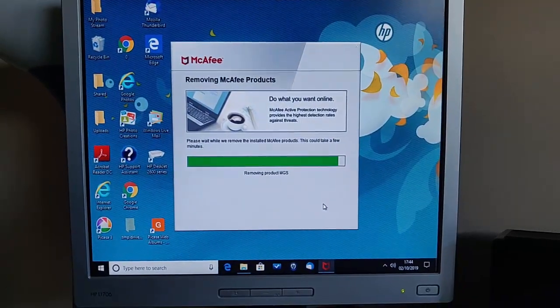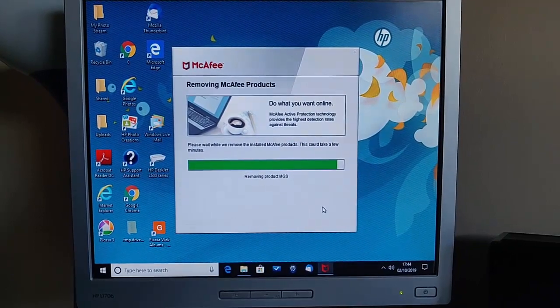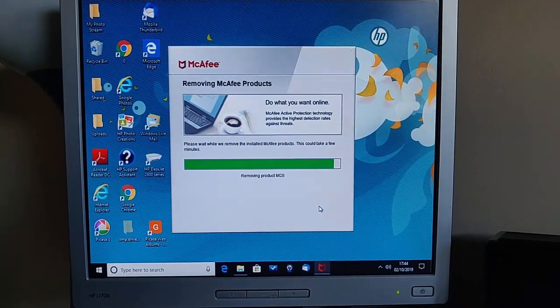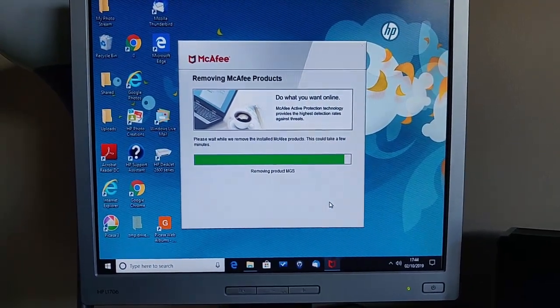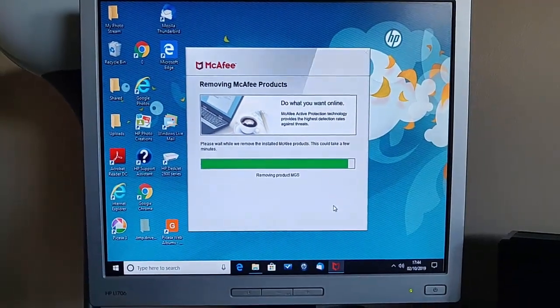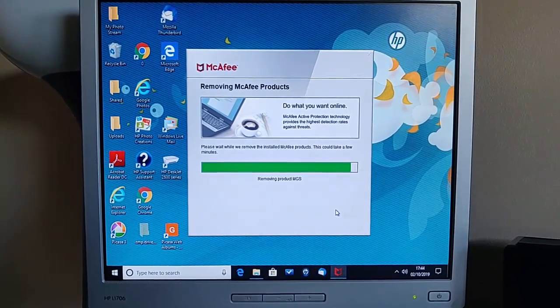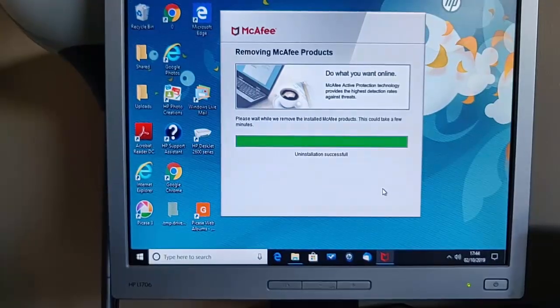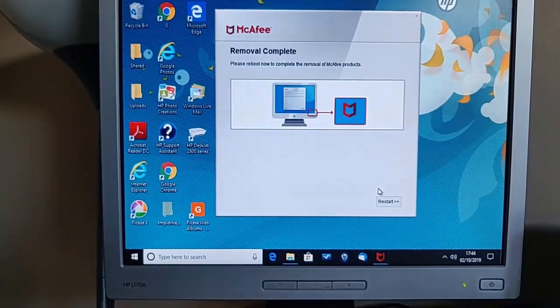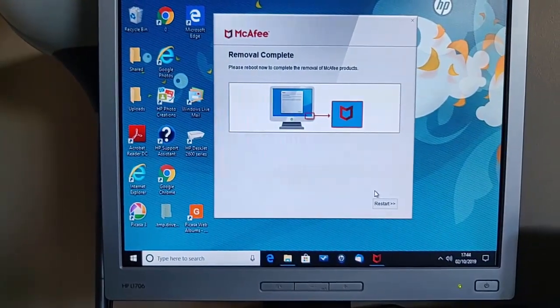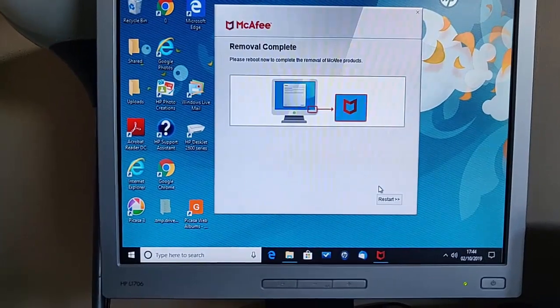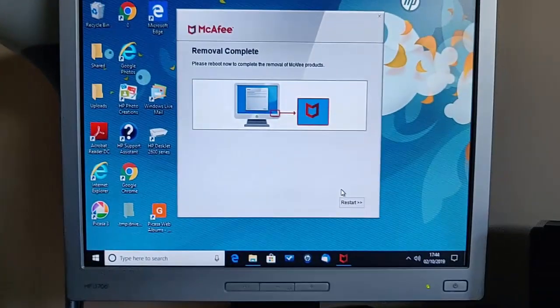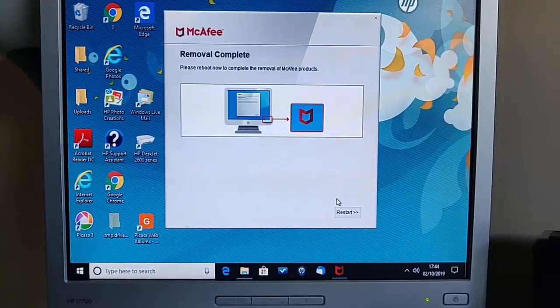Okay, it's now moving on and it's now removing product MGS. Not sure what that is. And now it's removing residue and now it's finished.